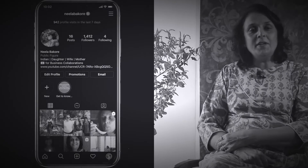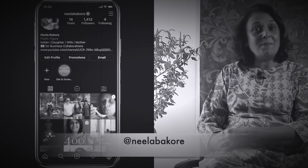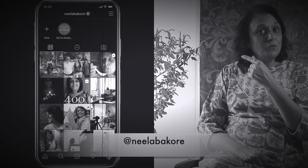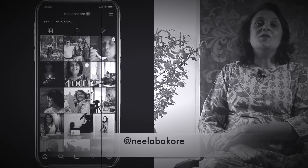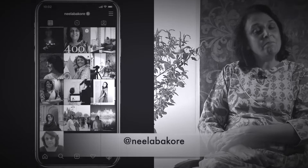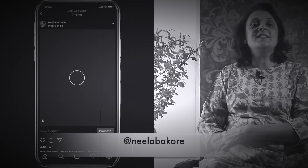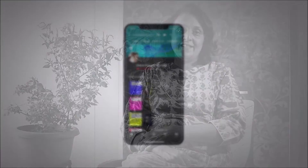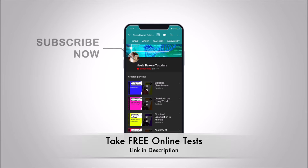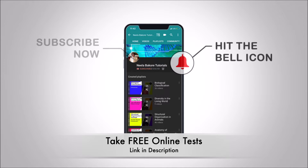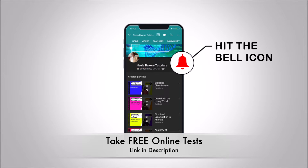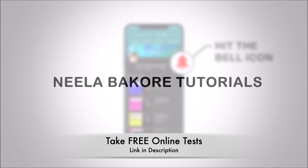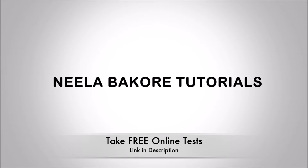If you're not following me on Instagram, please do follow because we are uploading many behind-the-scenes pictures and videos there. Hit that subscribe button and bell icon so you never miss an update from Neela Bakura tutorials.